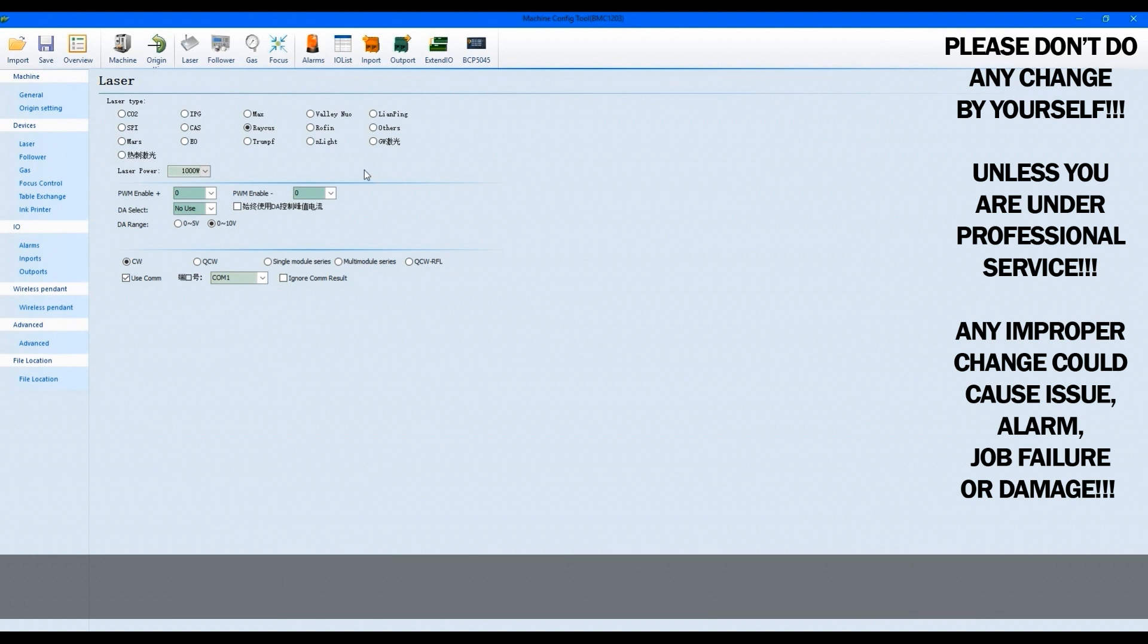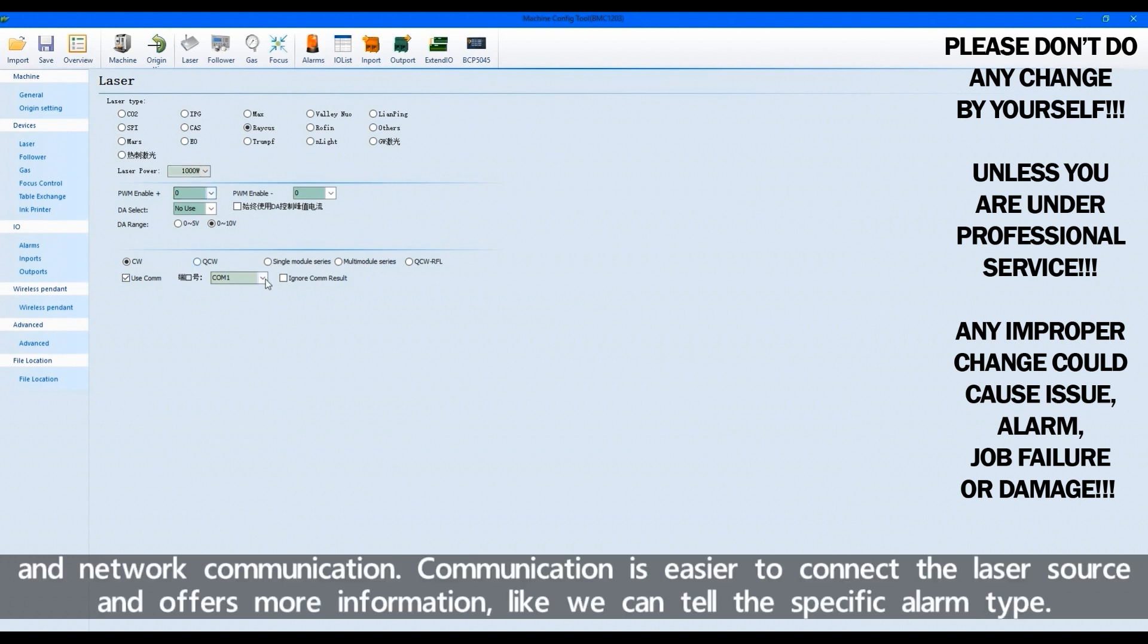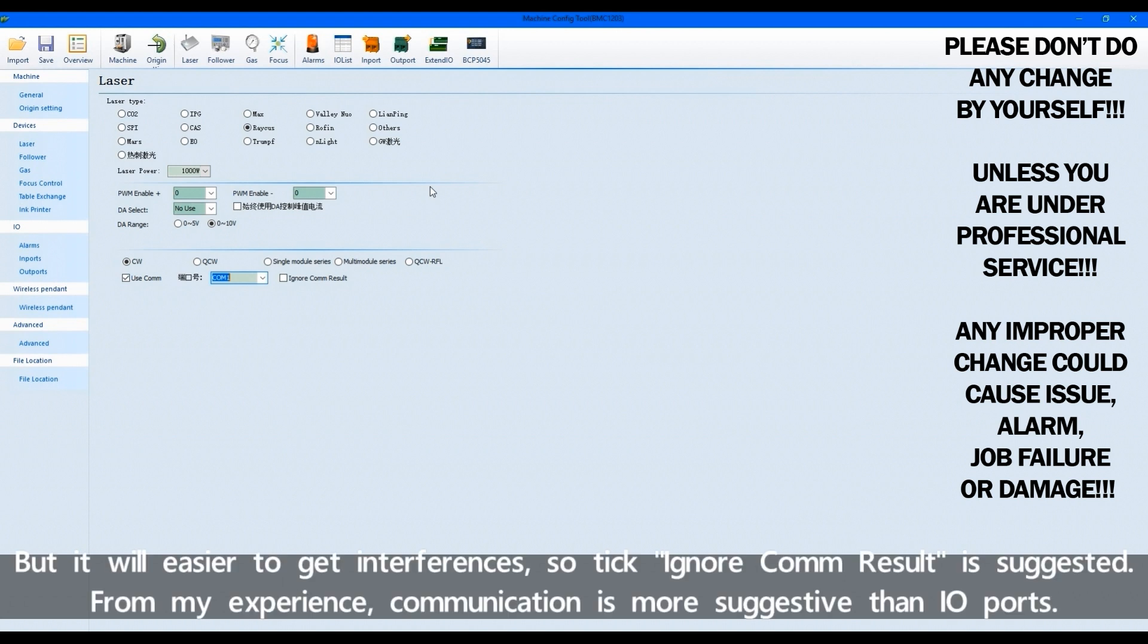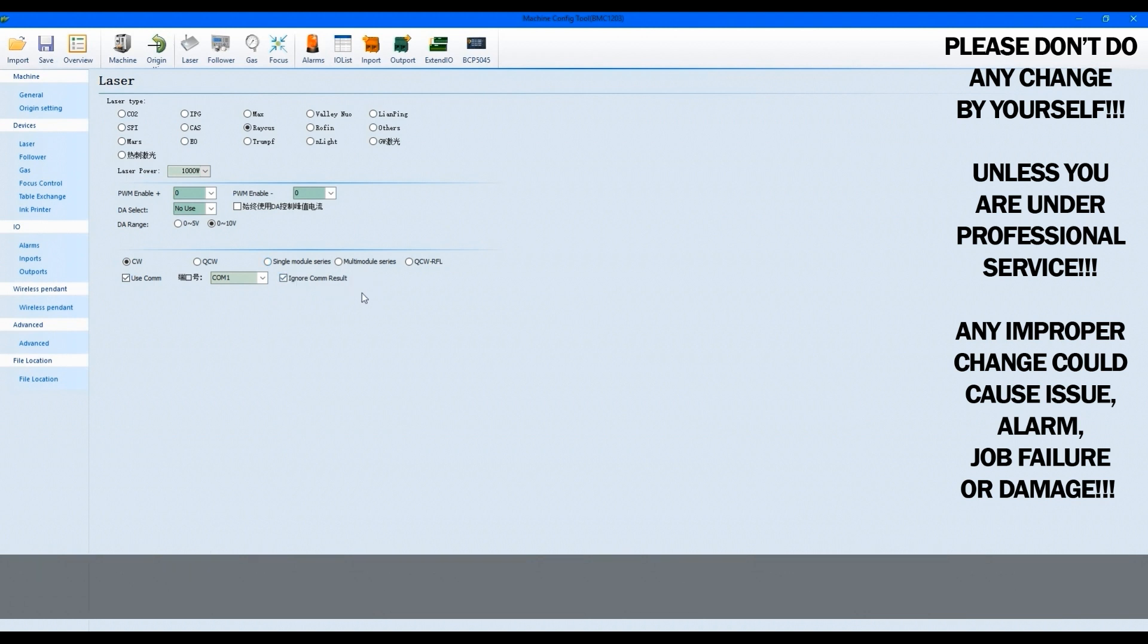Another is the communication method, including serial port and network communication. Communication is easier to connect the laser source and offers more information, like we can tell the specific alarm type, but it will easier to get interferences. So tick ignore communication result is suggested. From my experience, communication is more suggestive than IO ports.